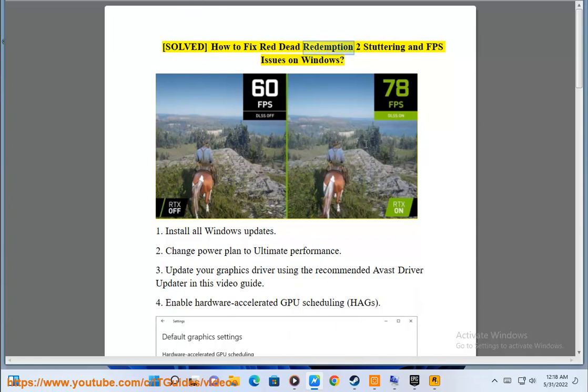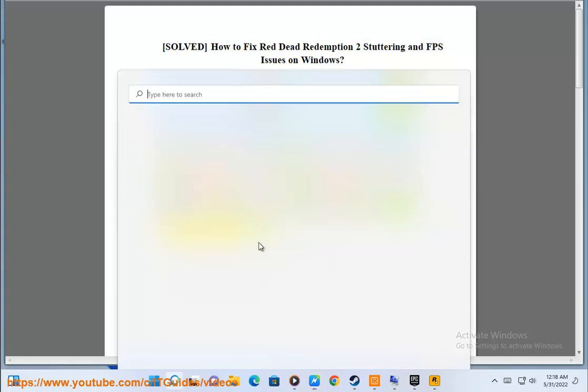Solve how to fix Red Dead Redemption 2 stuttering and FPS issues on Windows. 1. Install all Windows updates.